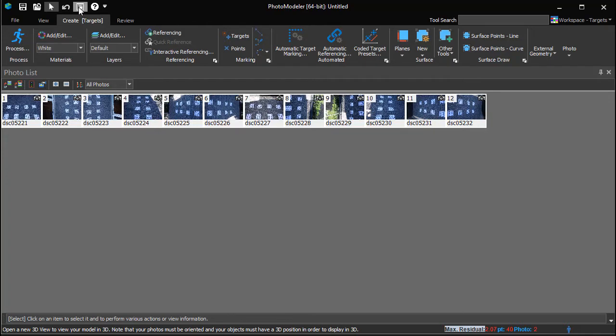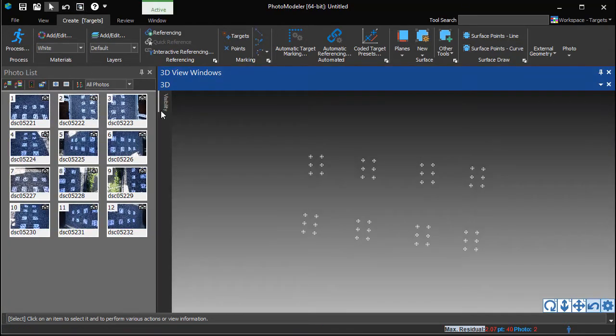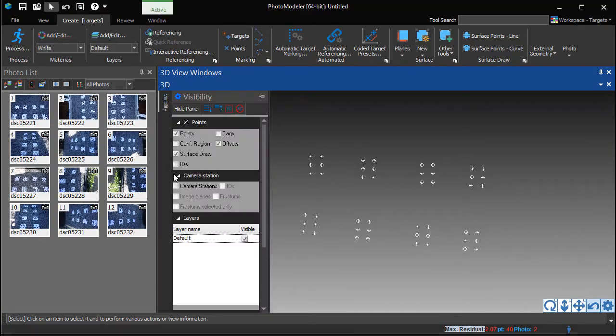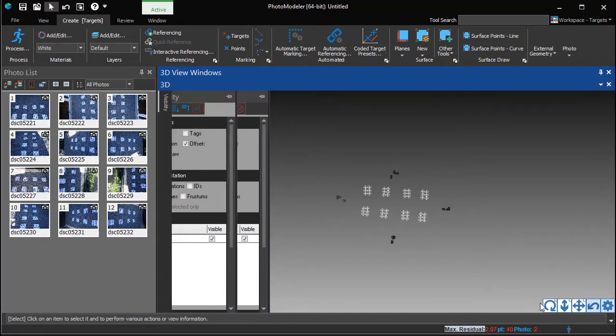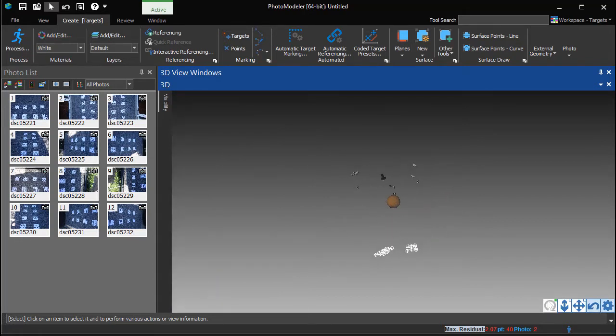The project is now solved. We can open a 3D view to see the solved 3D points and turn on camera station visibility to see the solved photo positions.